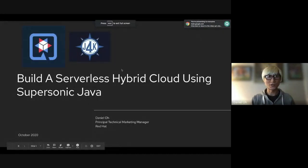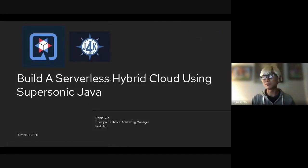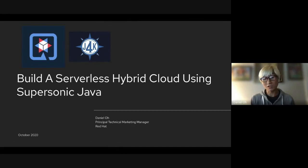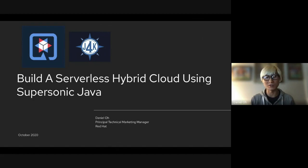Thanks for joining the lunchtime product live demo. I'm going to talk about building a serverless hybrid cloud using supersonic Java as our edge. My name is Daniel, I'm working for Red Hat as a Technical Marketing Manager.